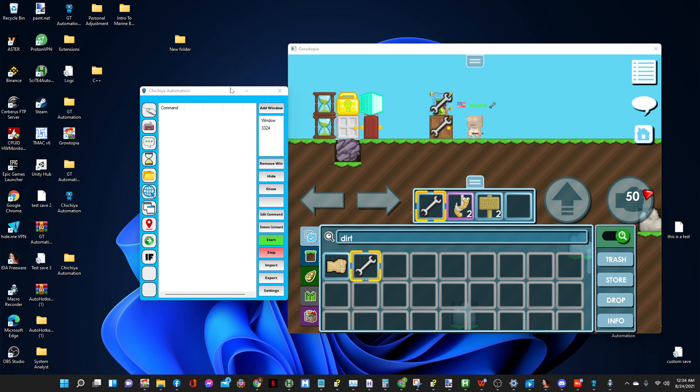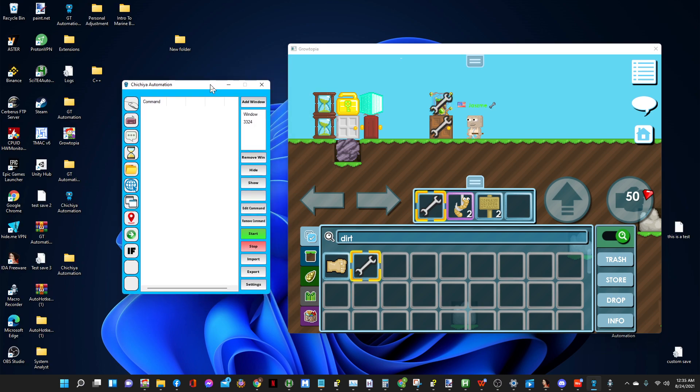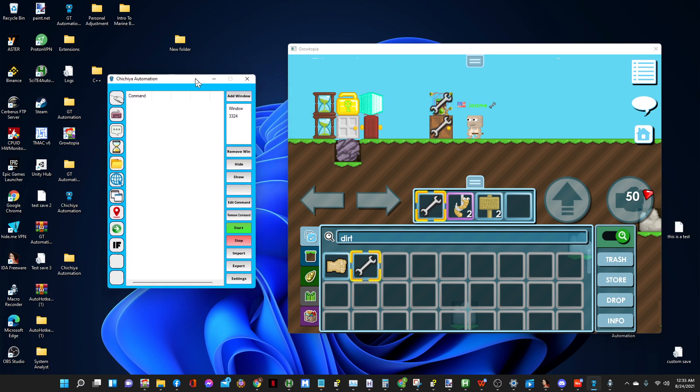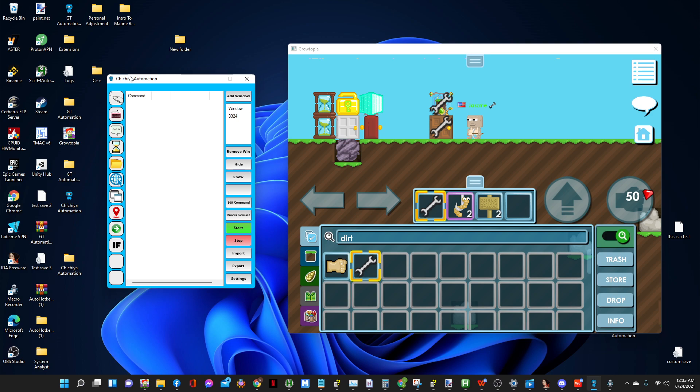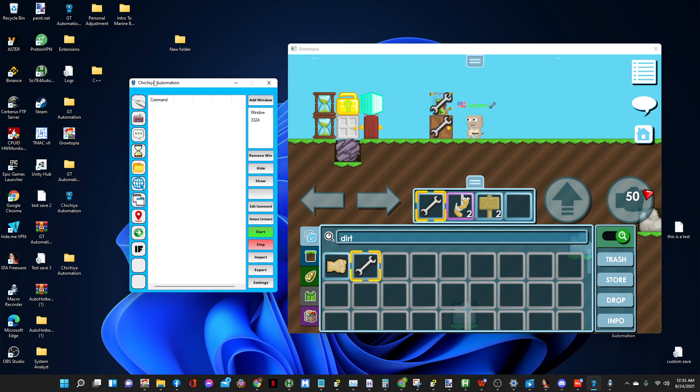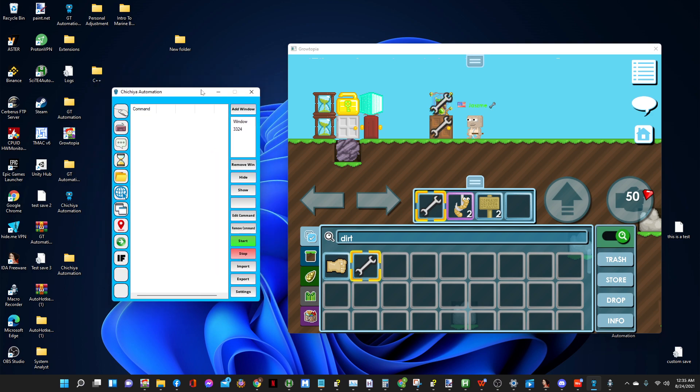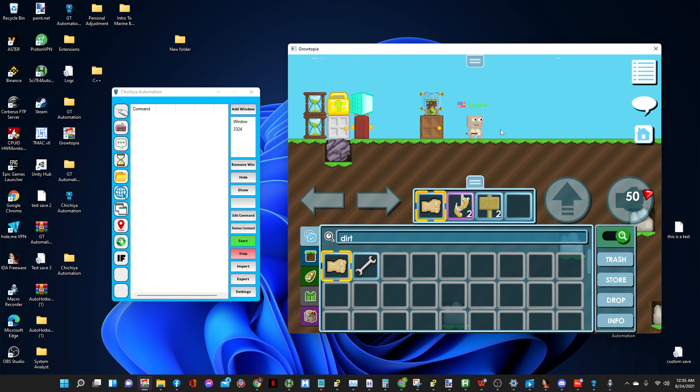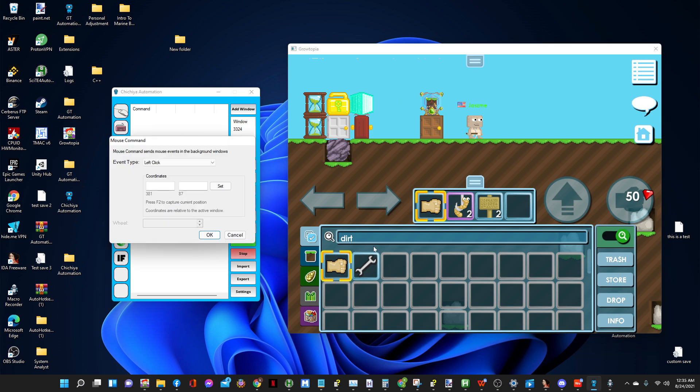So let's get started. Here's GT automation right here. First of all, add the window. We have to first get the item in the UT and then drop it and repeat. That's basically it. So how do we open UT? We first have to click on this wrench.